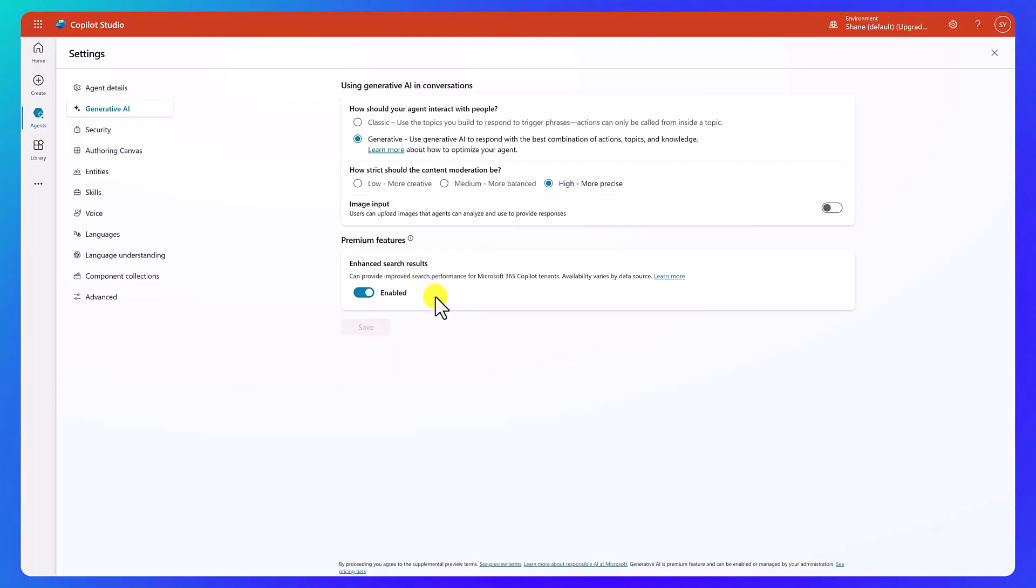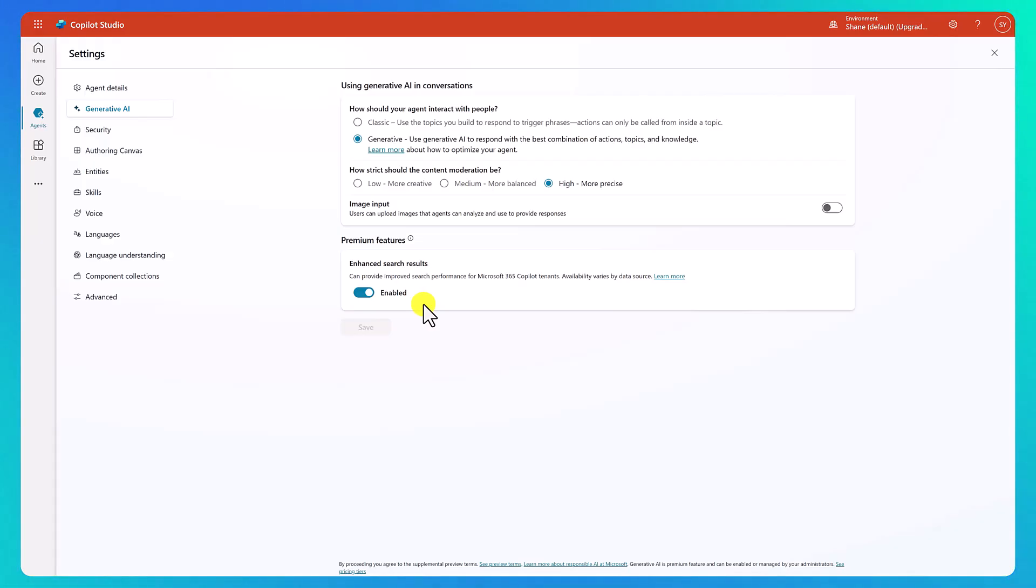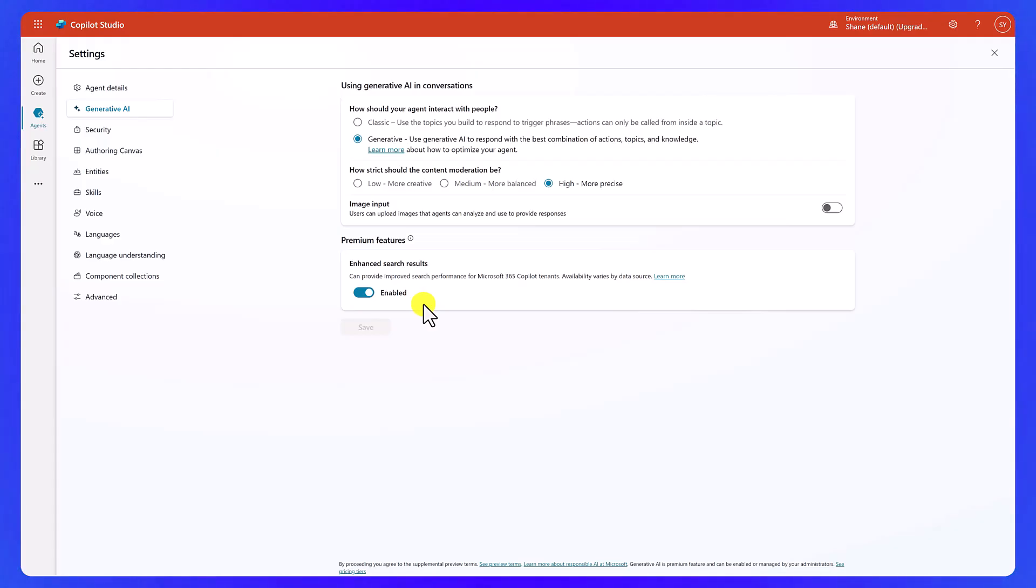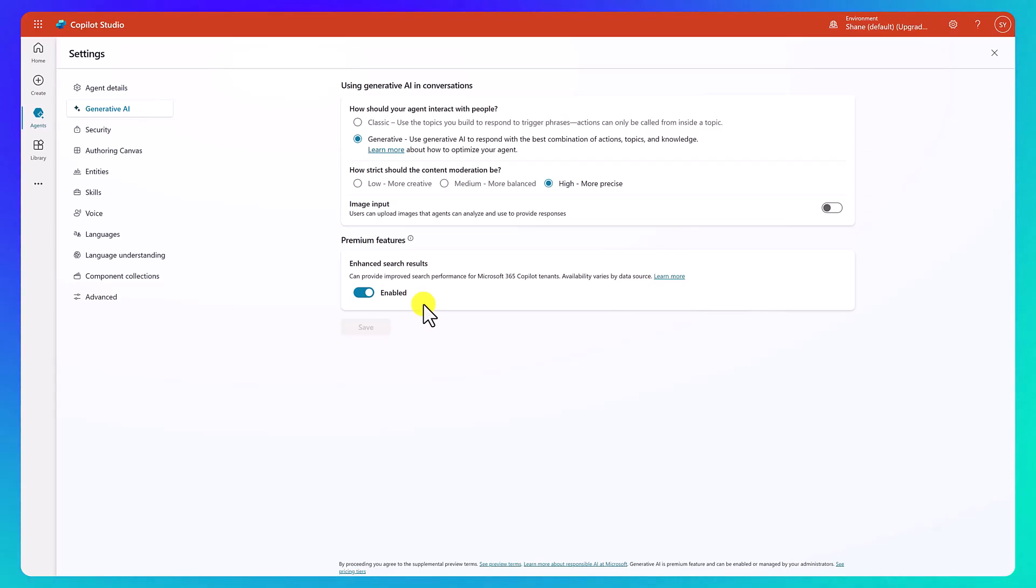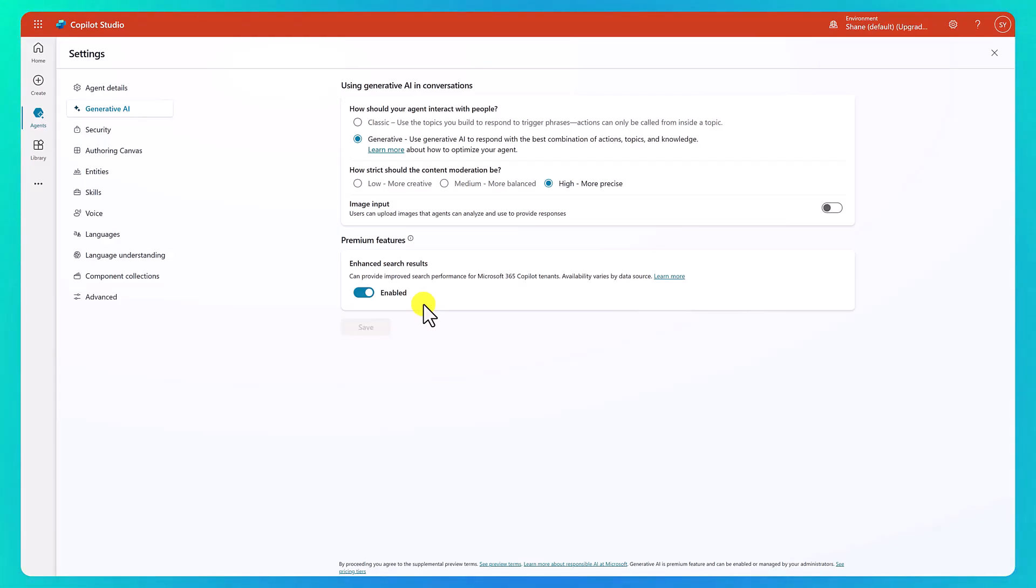And then down here, you can see, I've got this enhanced search results enabled. This is because I have an M365 copilot license in my tenant. And so then this allows us to use that semantic search of SharePoint. And so this is enabled by default. And we're definitely going to want this because we're going to end up storing our Word document in a SharePoint site. So this would help get back better results. So everything looks good here. We didn't really change anything, but just thought I'd cover it real quick so we can hit X.